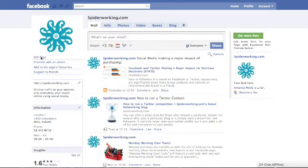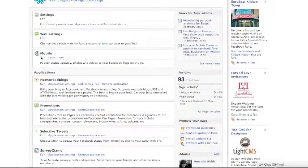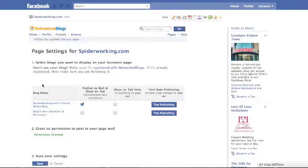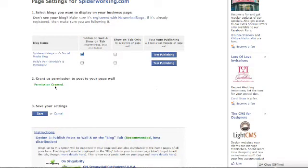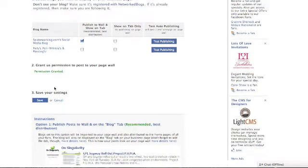Again click Edit Page on the left hand side underneath your logo. Scroll down until you find the Networked Blogs application. Click Edit here and on the next screen you're able to choose whether you want to add it to your newsfeed, whether you want to add it to a tab, or whether you want both.